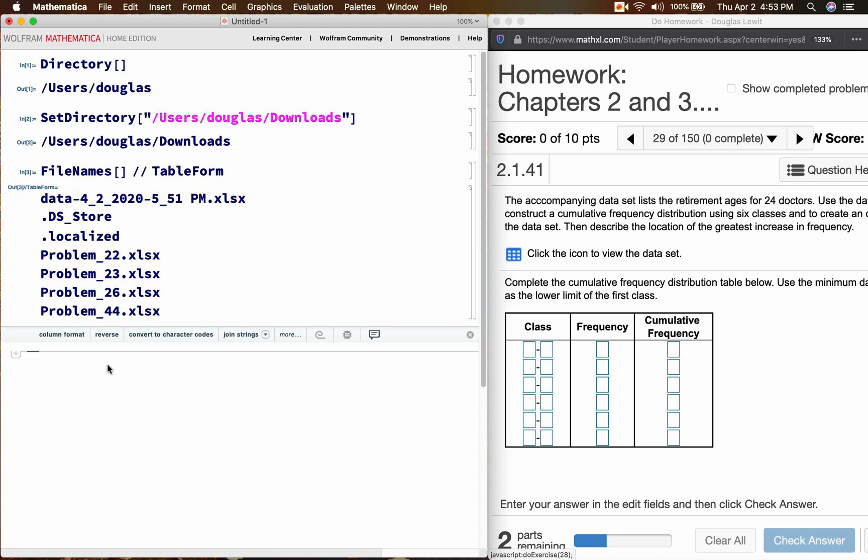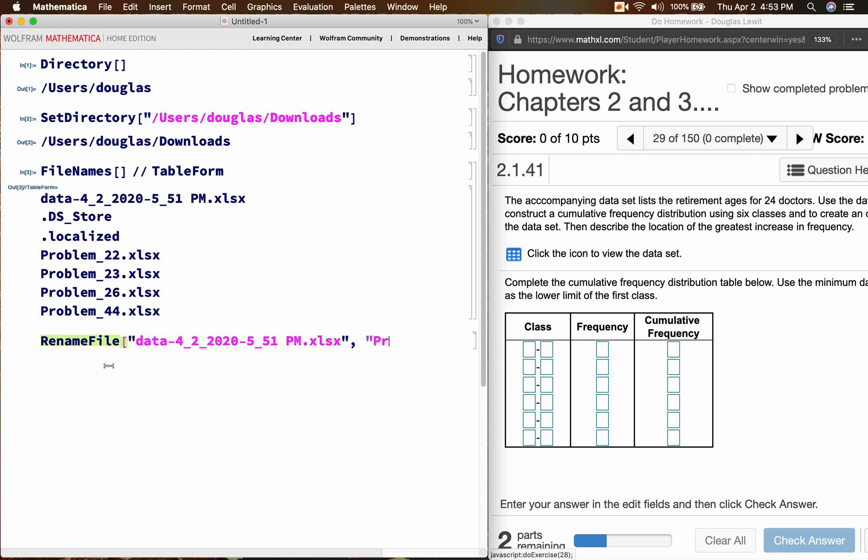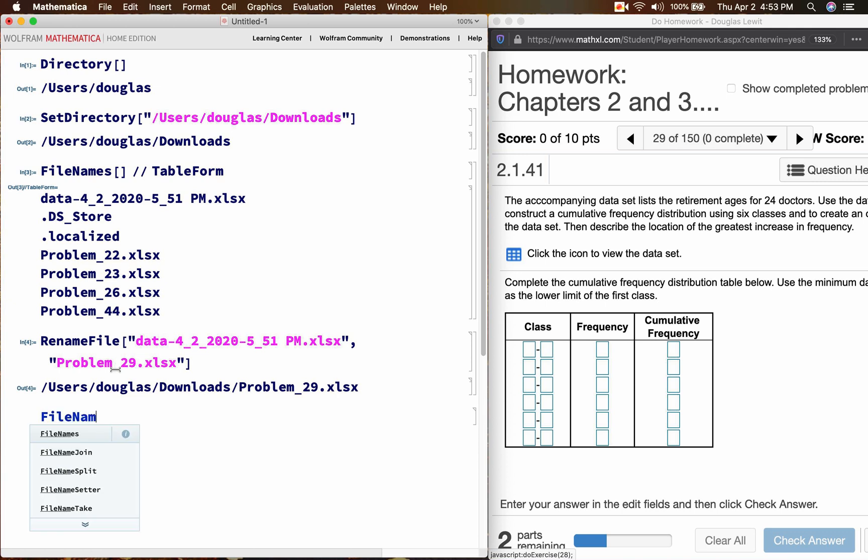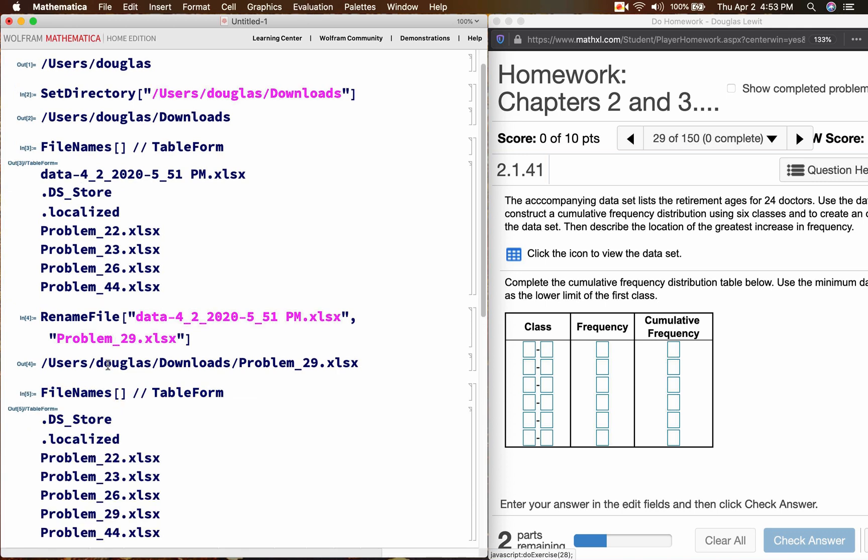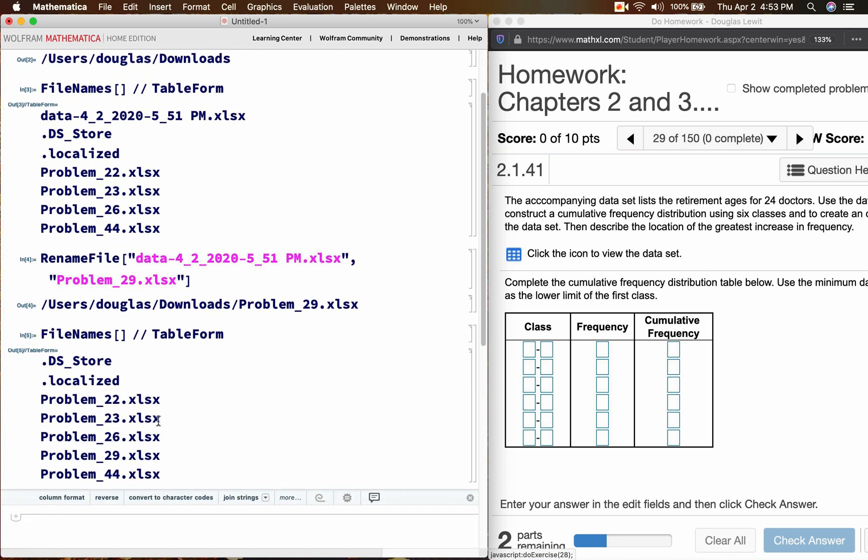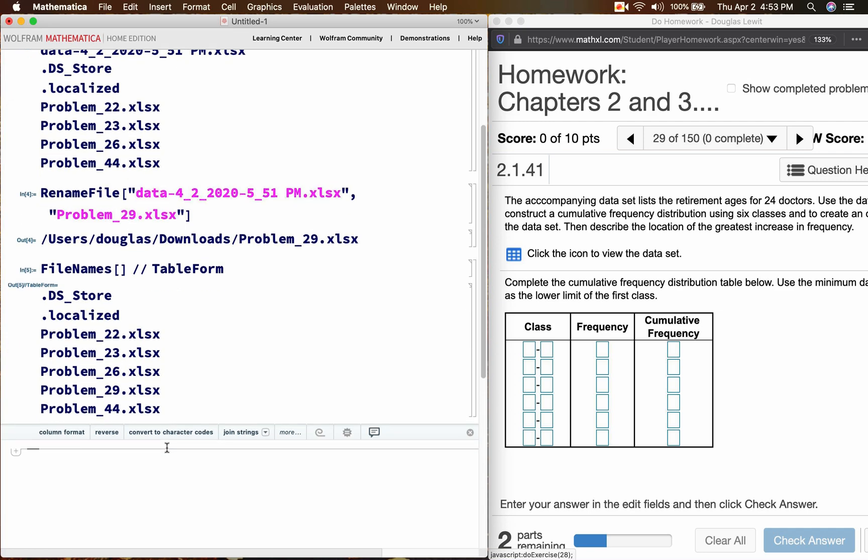I would like to give it a different name, a name that is easier to remember, so I'm going to rename the file. So data4-2-2020-5-51pm.xlsx, and let's just call it problem29.xlsx, shift, enter. Now if I repeat the command above, file names, table form, I should see that problem29.xlsx is in my directory, which it is.